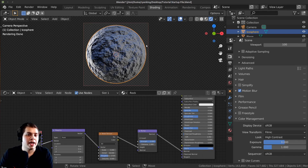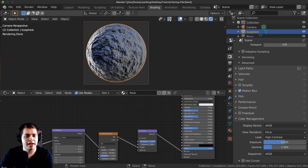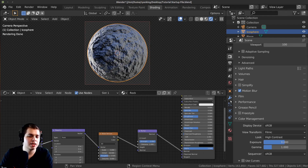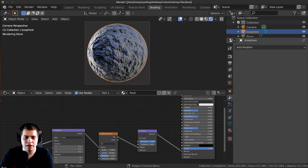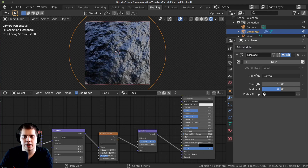Now let's add that displacement. If you don't want to add it you don't have to, but I think it adds a lot and makes it look better. Over on the Modifiers tab — the wrench icon — click Add Modifier and add the Displace modifier.